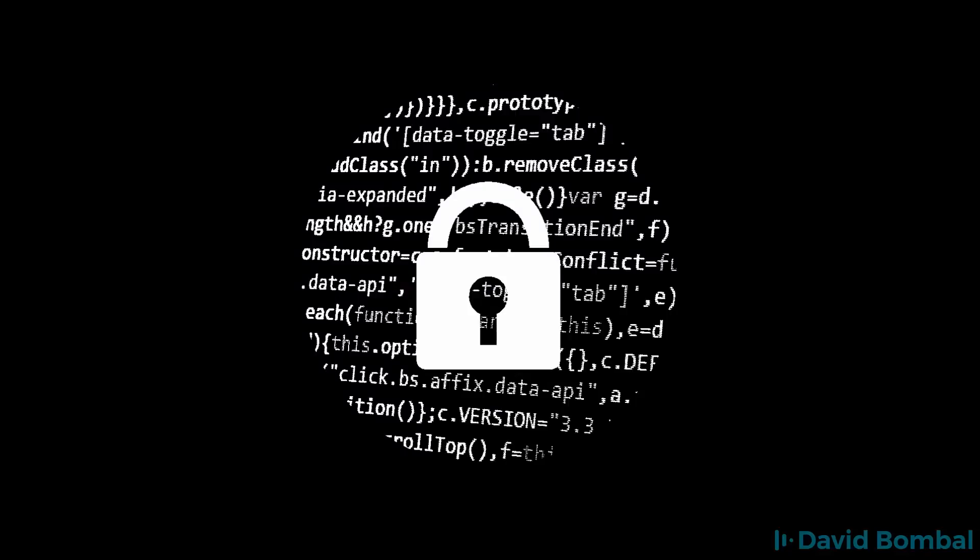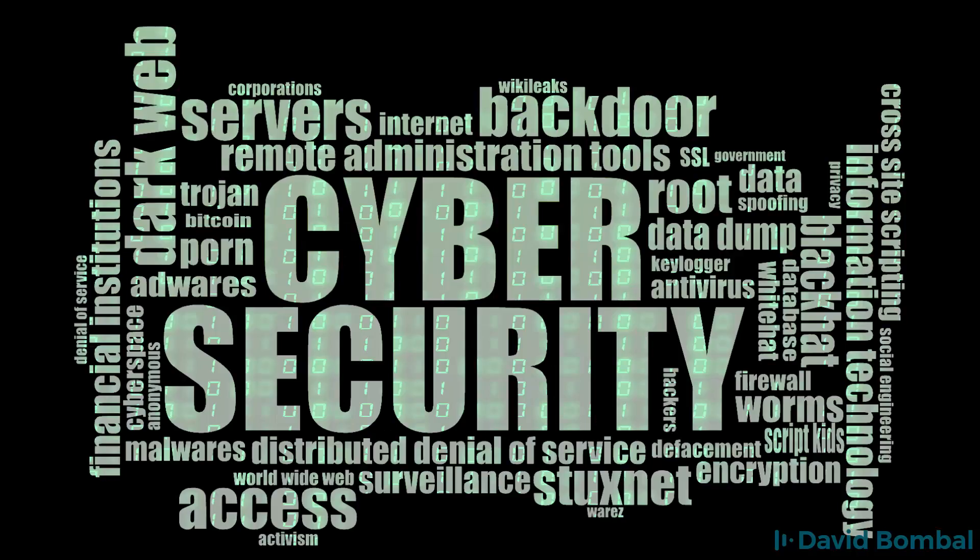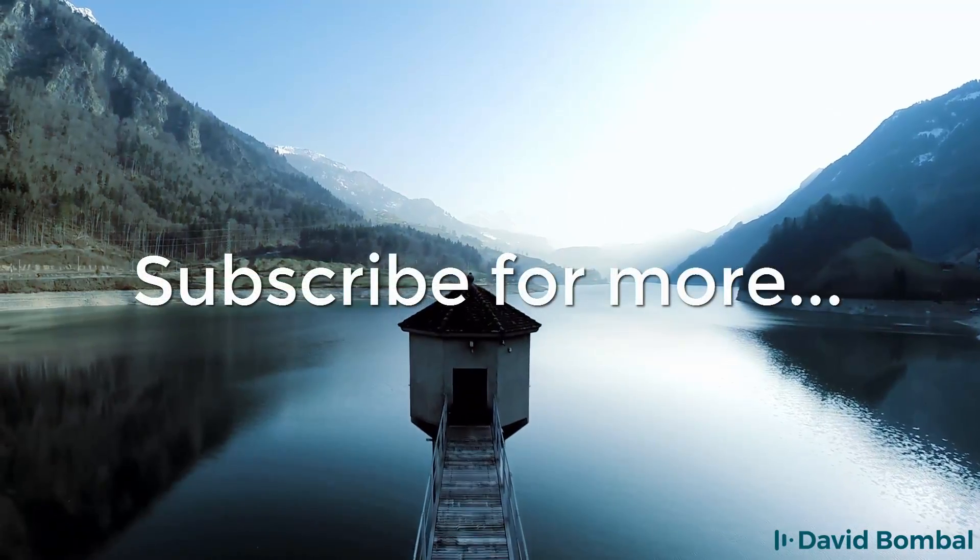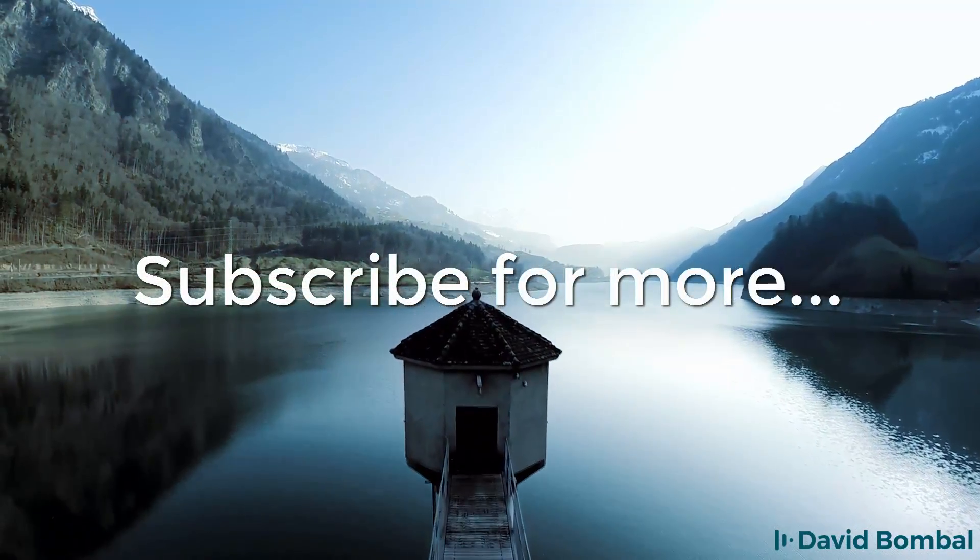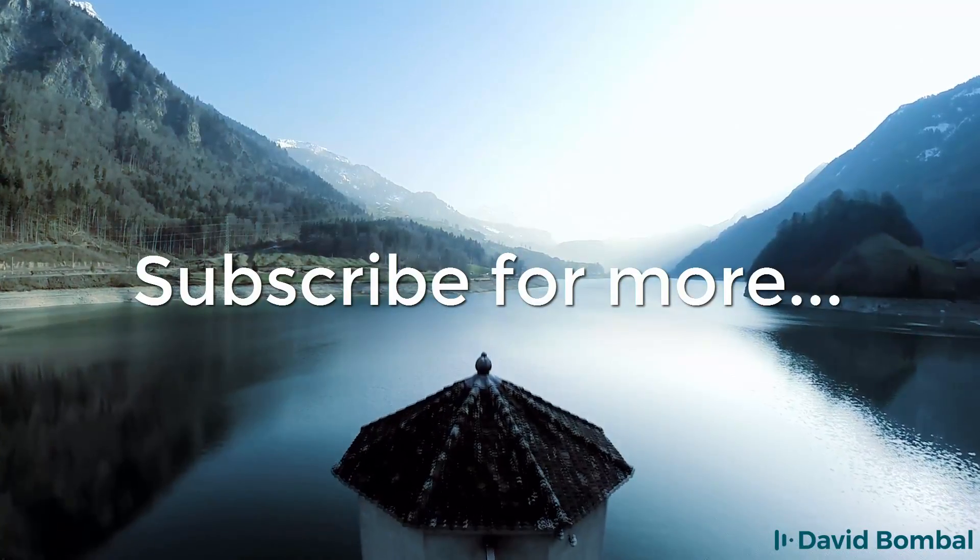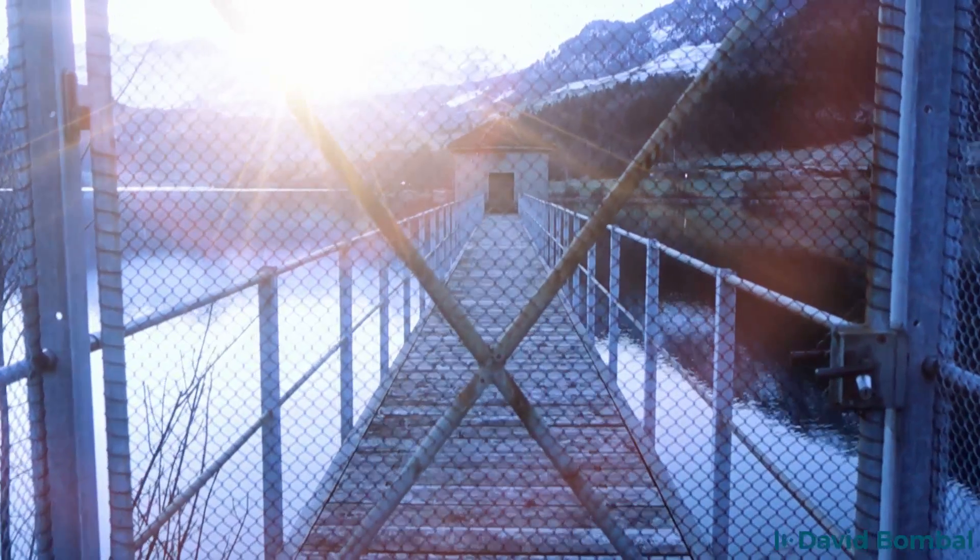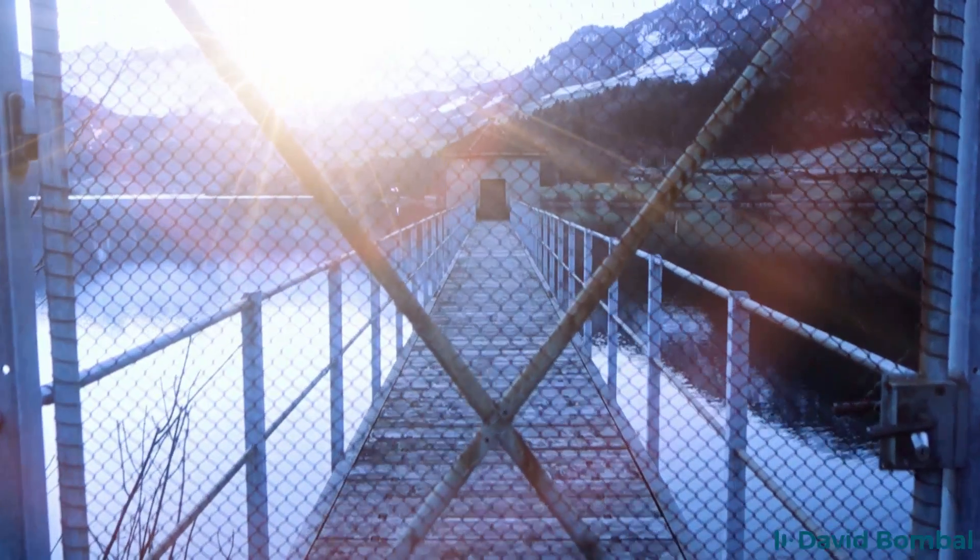I hope you enjoyed this video. If you did please like it and please subscribe to my youtube channel. I want to wish you all the very best.